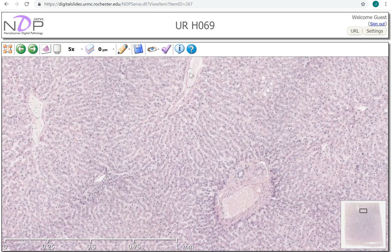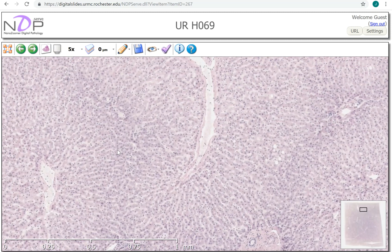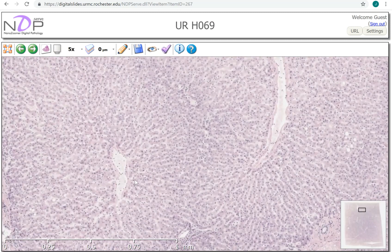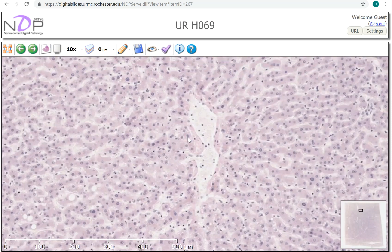Zooming out, here's an interesting structure — elongated. When we zoom in, you should ask yourself: is this a portal tract or something different? This is actually the central vein, also called the terminal hepatic venule. How do we know it isn't a portal tract? We have a large vein, which we'd see in either, but we don't have an artery and we don't have a bile duct here — it's just a venous structure.